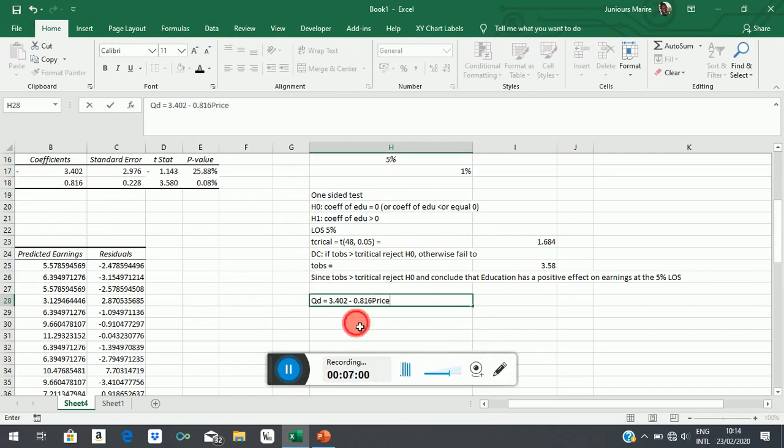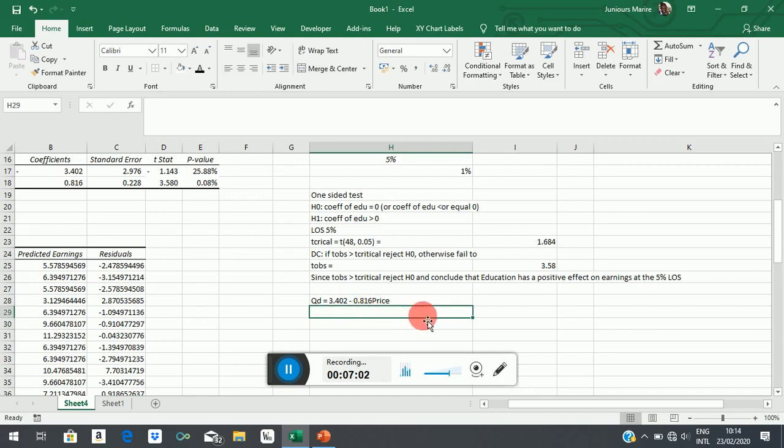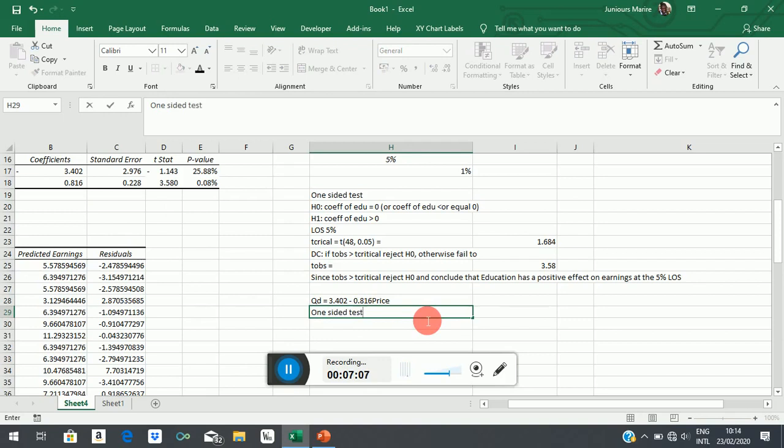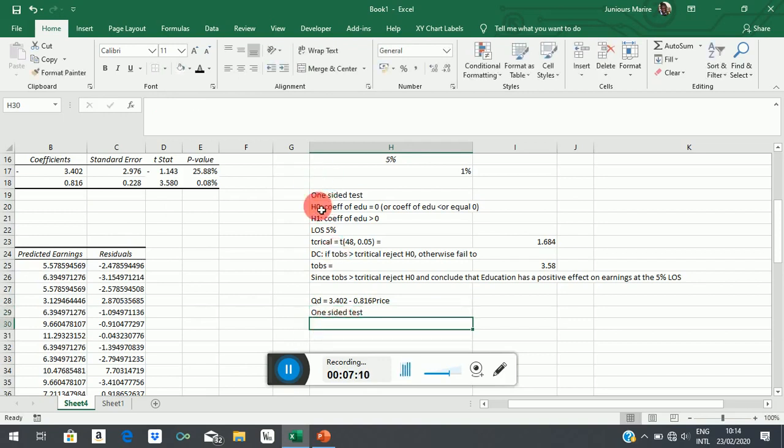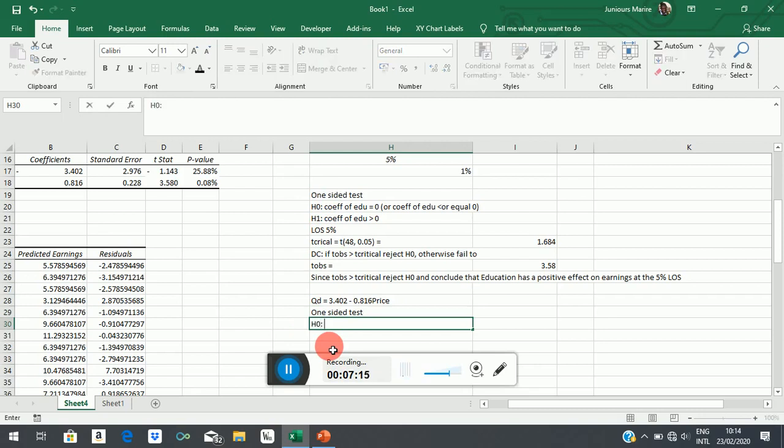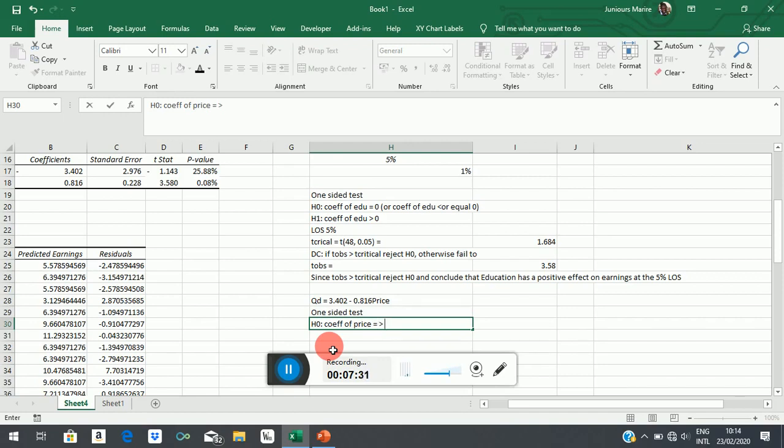Let's say this is the regression we had estimated and again we are going to do a one-sided test. Now we will formulate our null hypothesis. Our null hypothesis, we will say coefficient of price is equal to 0. Or if you like you can say greater than or equal to 0.